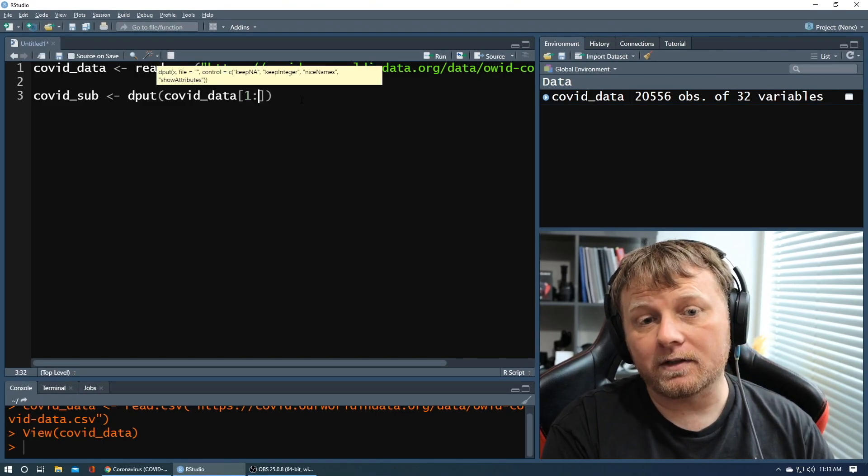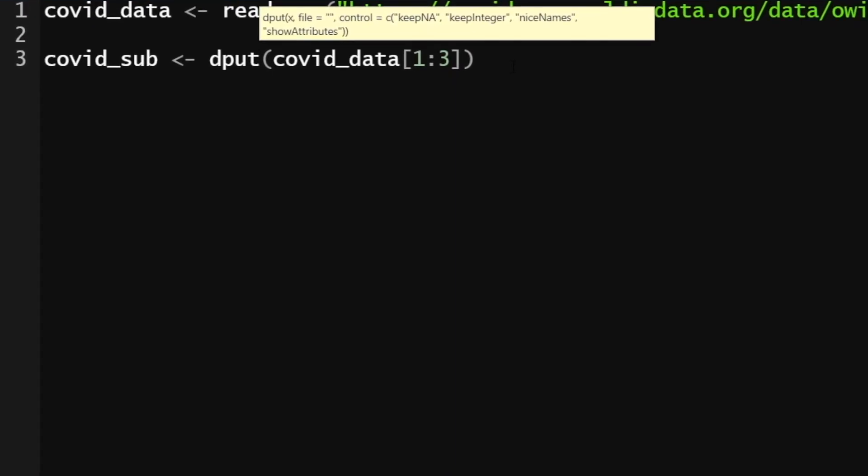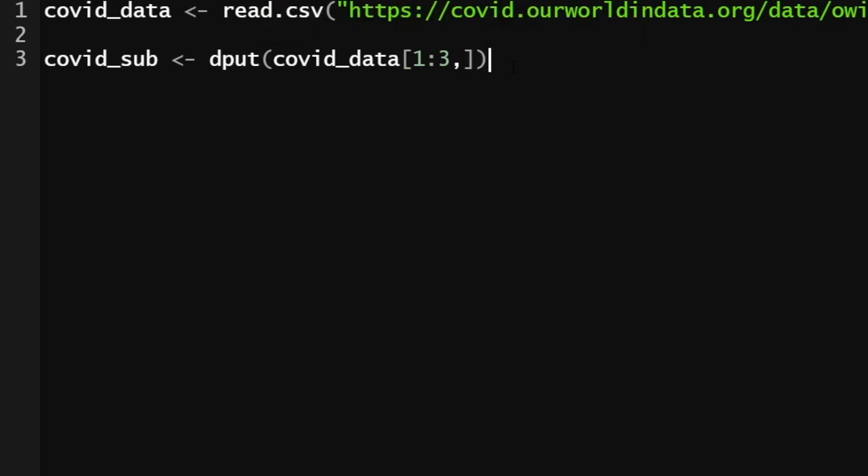But we don't want all 20,000 observations. So let's use the bracket syntax to say, hey, I only want the first three rows, one through three, one colon three is one, two, three, and then comma, every single column. That's what that blank means. It means all columns. Command enter.